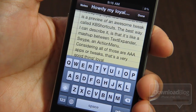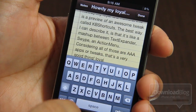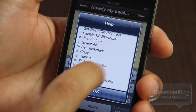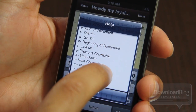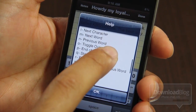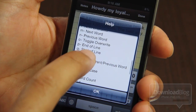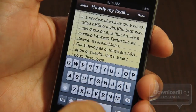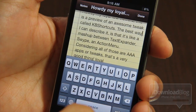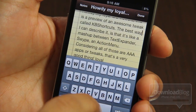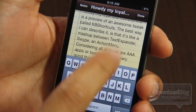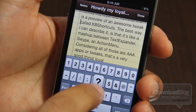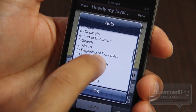This is KB Shortcuts folks. This is an awesome tweak. Let's open up our help menu again. What I also really like about this — you can actually go to the end of line or start of line with just a swipe. Space to P is end of line, and space to Q is start of line. It just makes sense considering Q and P are opposite ends of each other.